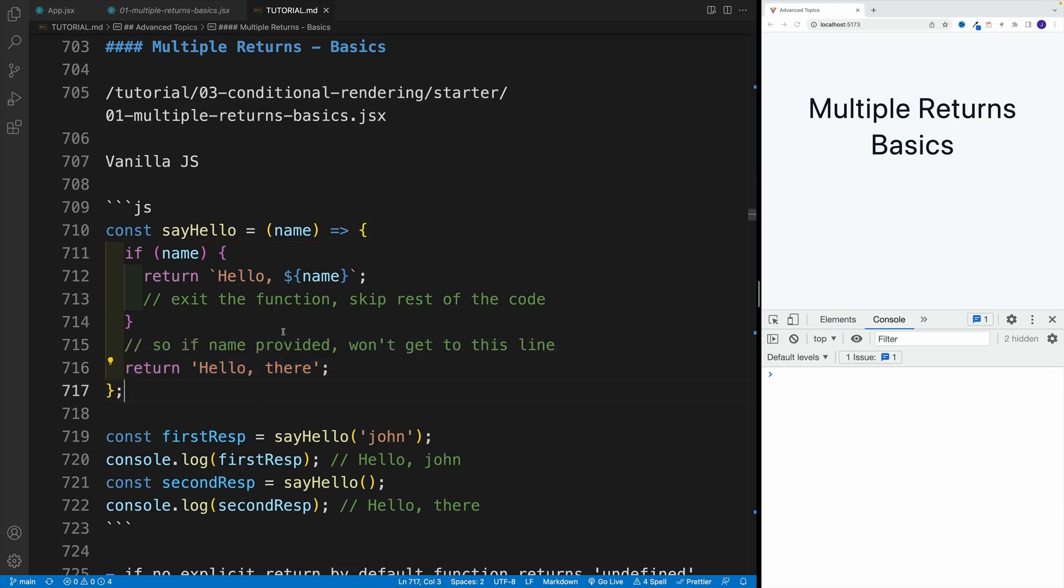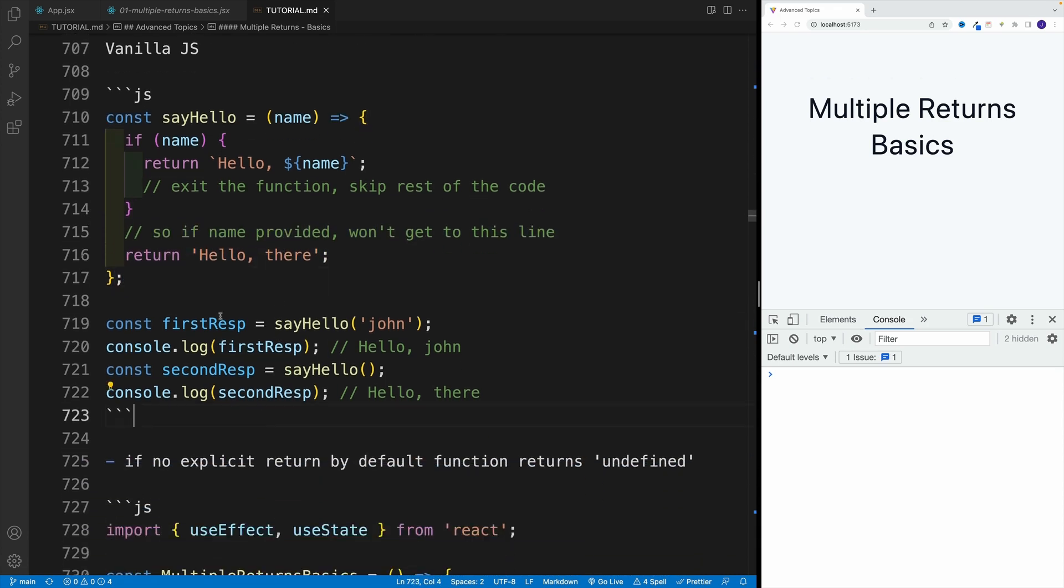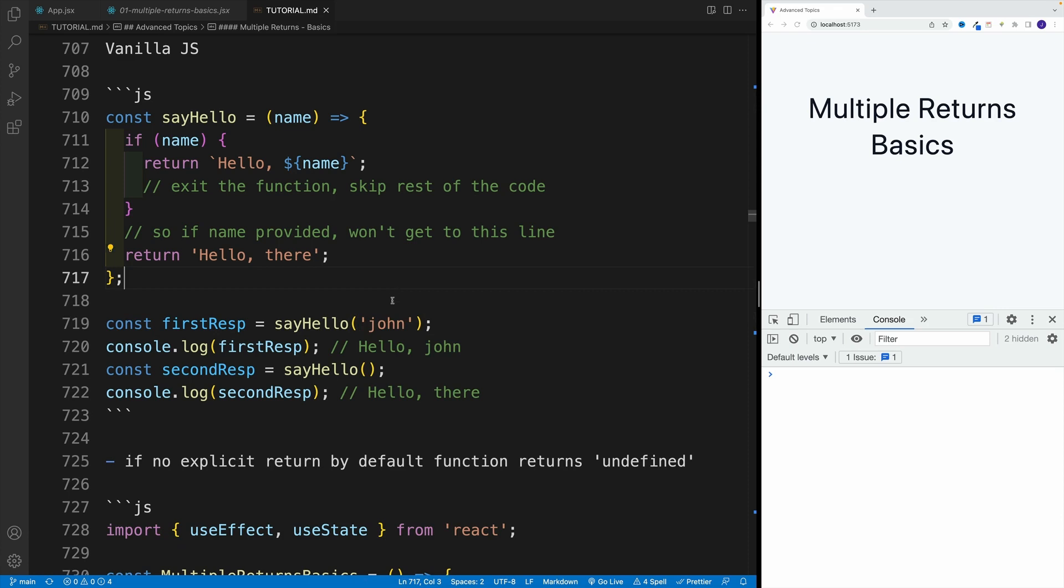So if let's say we invoke the sayHello with the parameter, if we provide the argument, then it's going to be hello and then whatever the argument. If not, then it's going to be hello there.